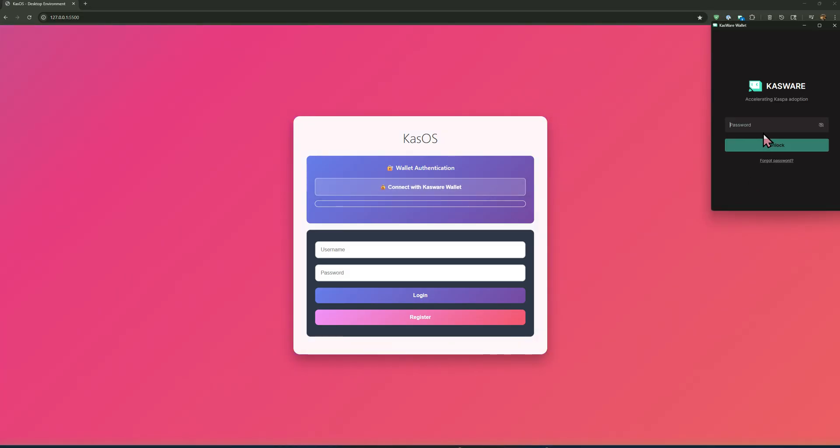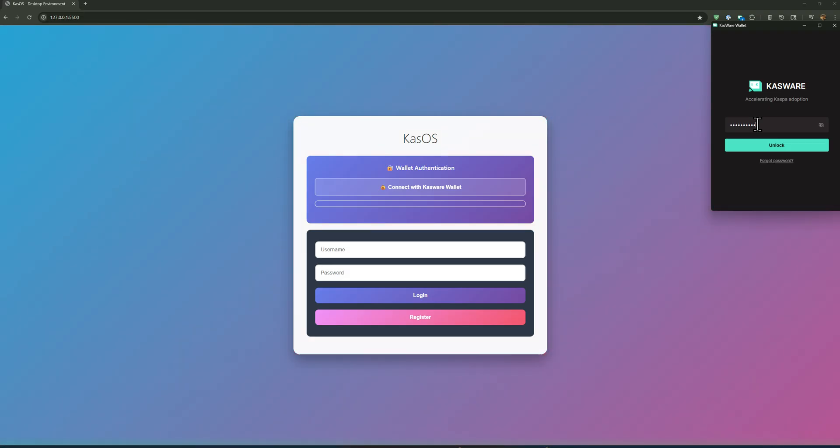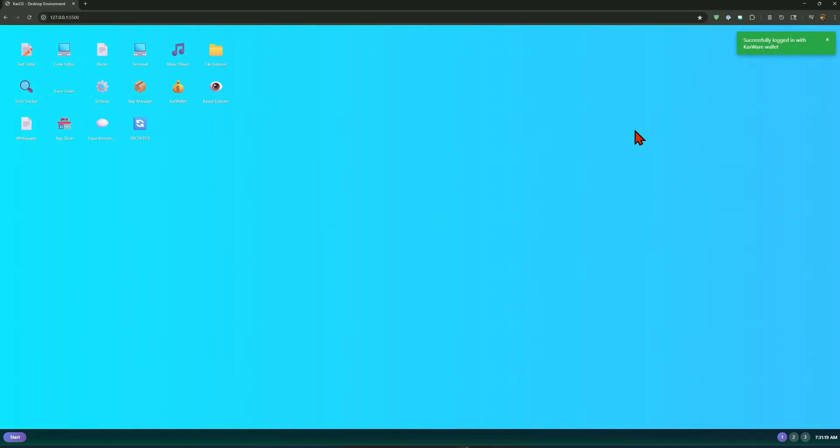So the first thing I want to do is connect my Casware wallet if I can get my password correct. That opens up this operating system.